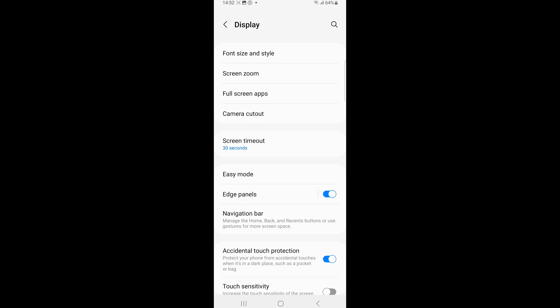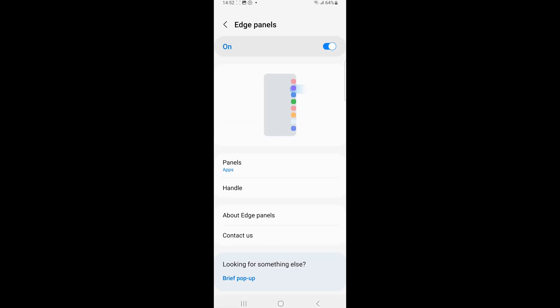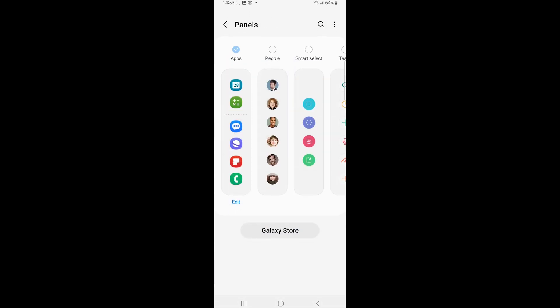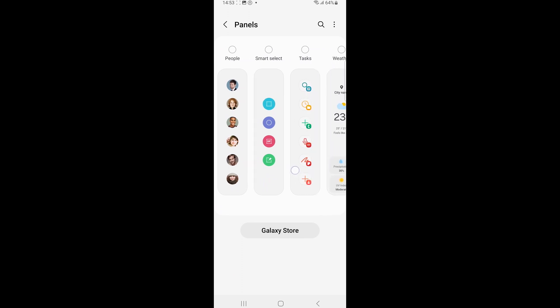Make sure Edge Panel is turned on, then tap Panels. From the available panels, select the Tasks page.